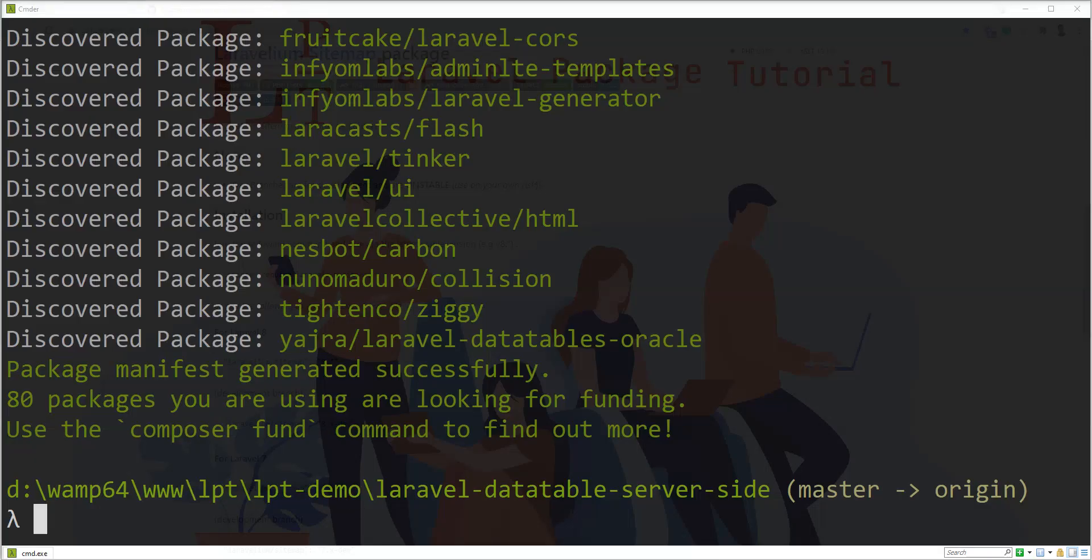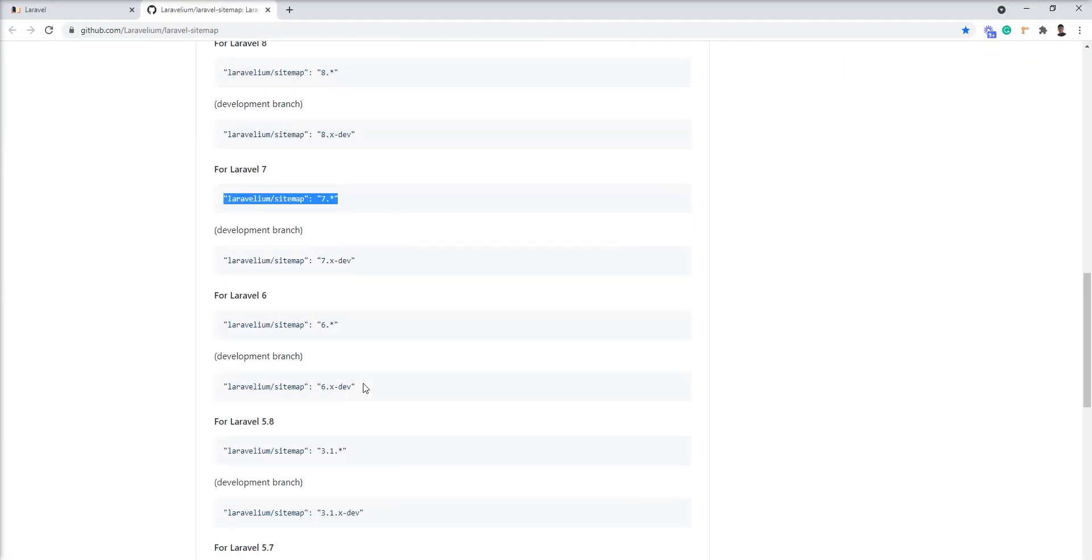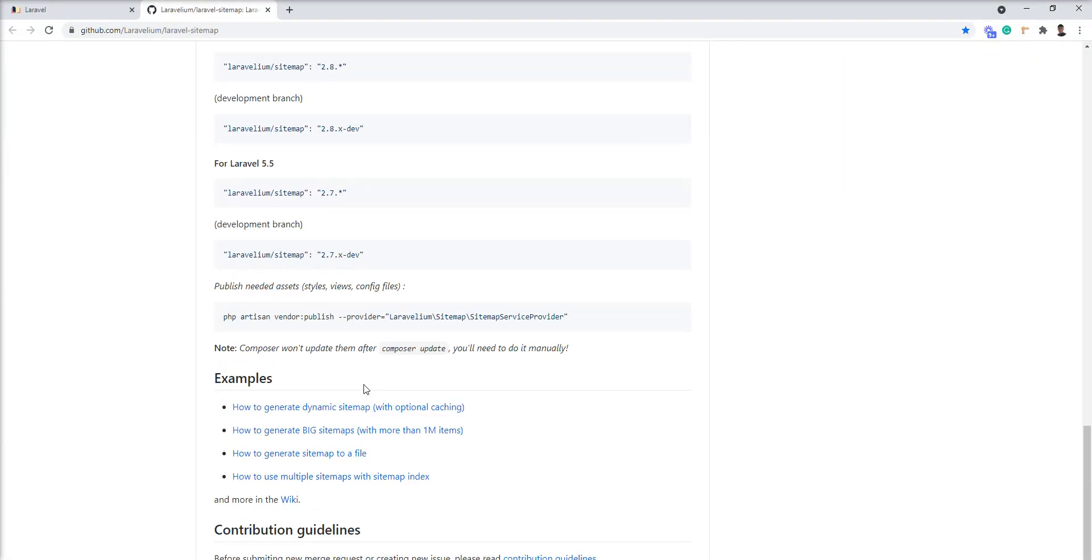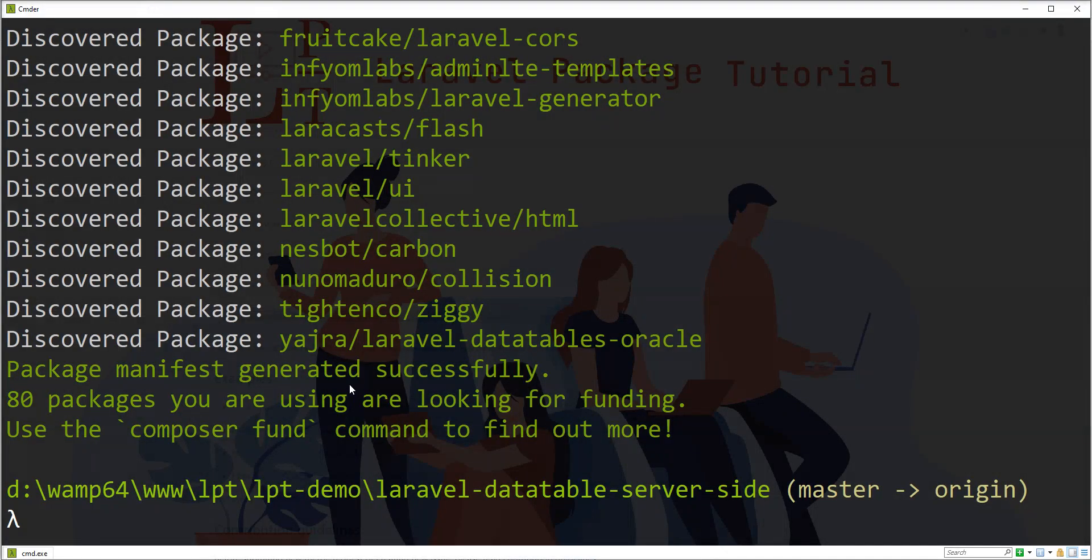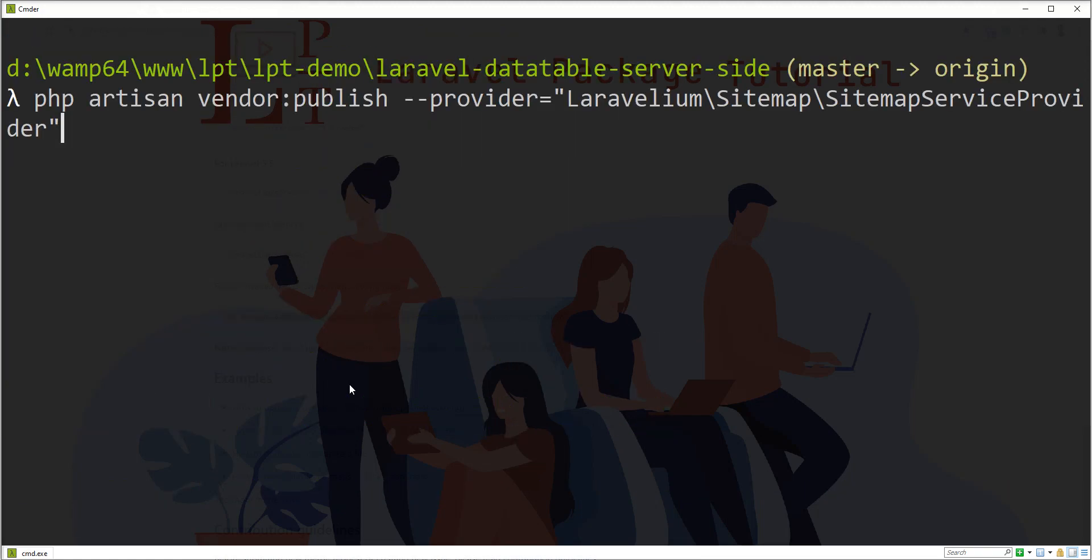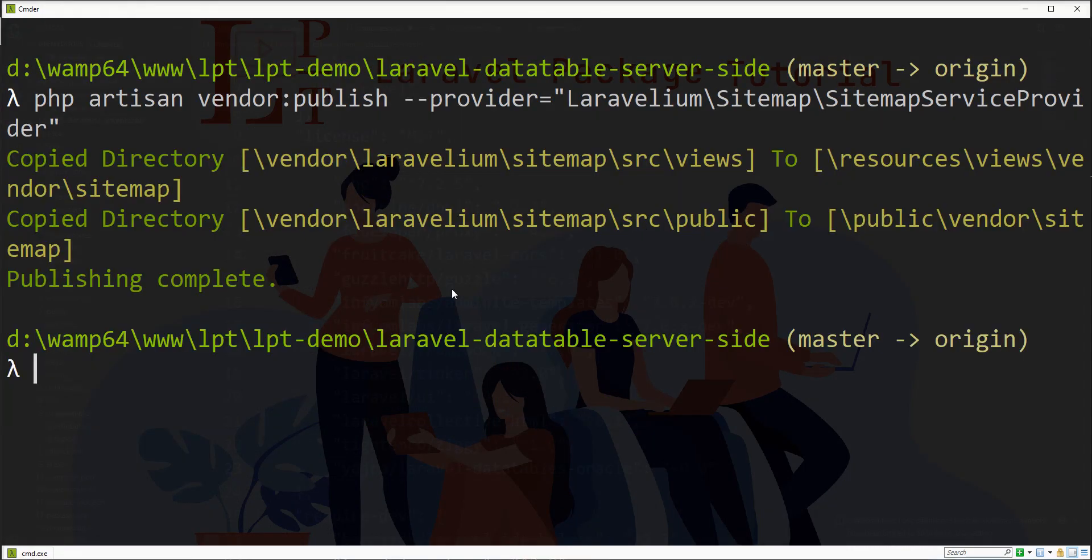Composer dependency installed successfully. Let me publish the config using this command, php artisan vendor:publish, so let me fire that here. Config and other things are published by this command.